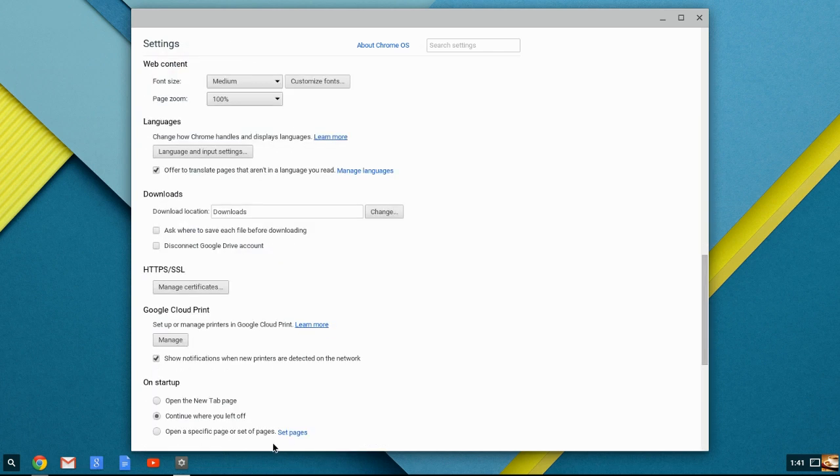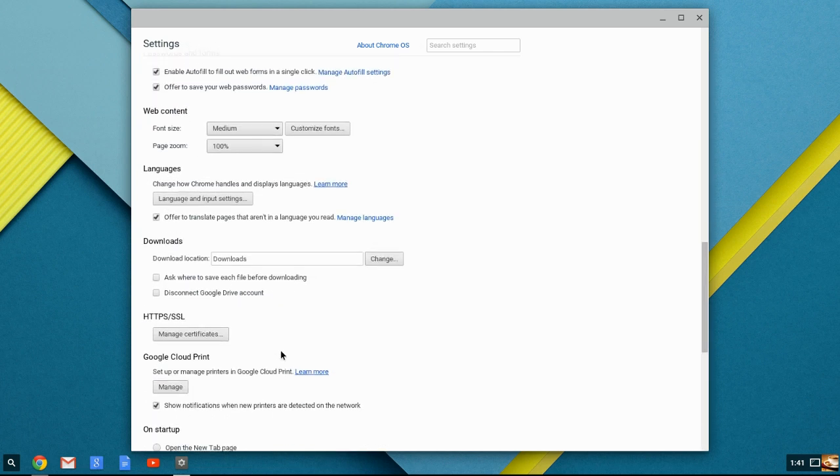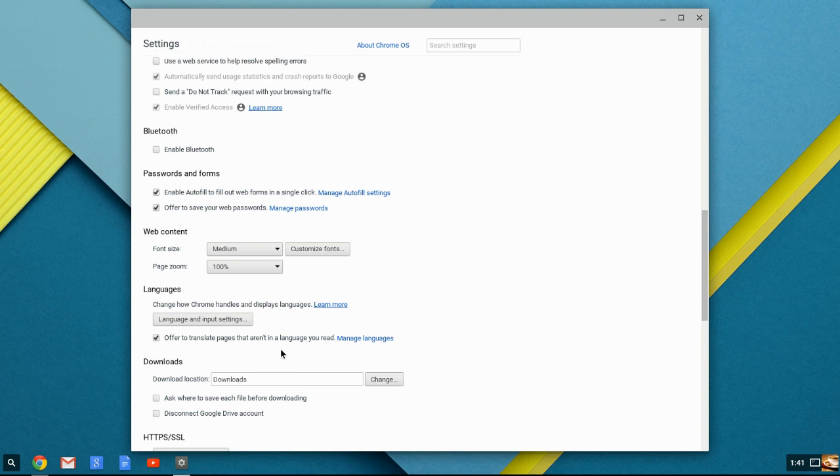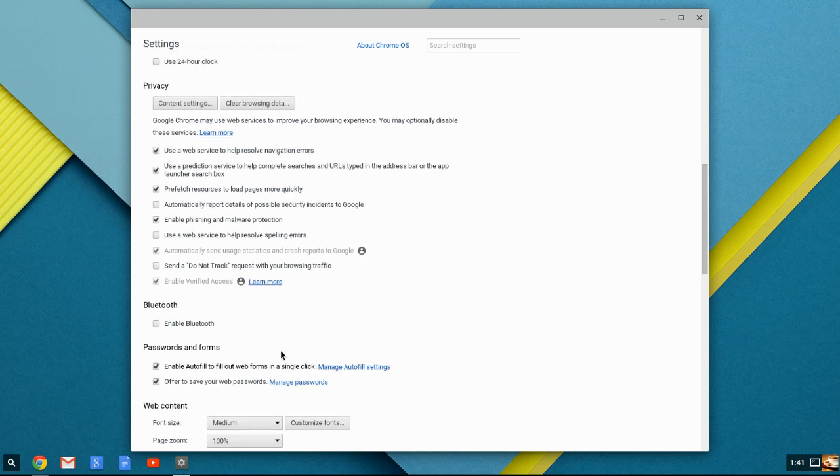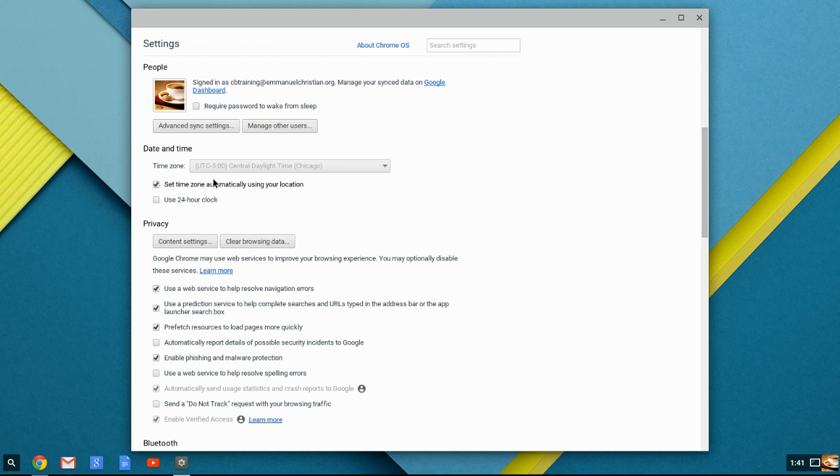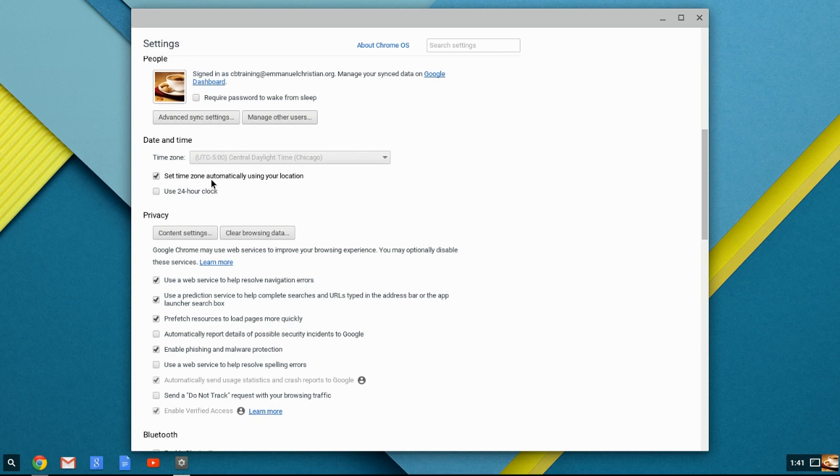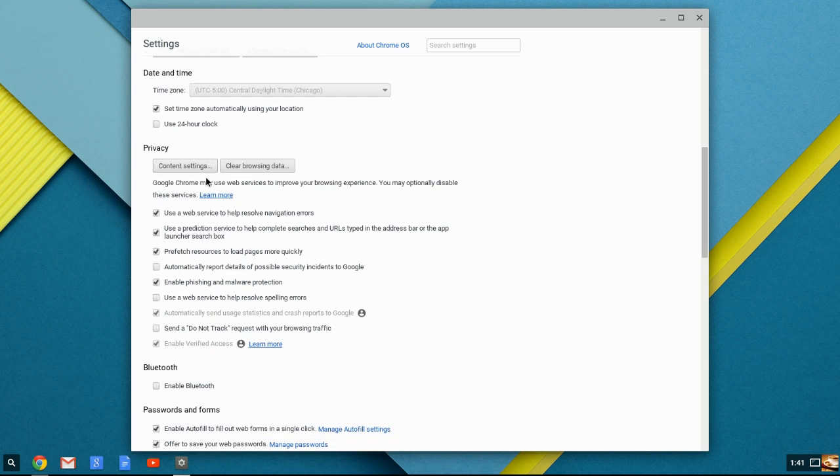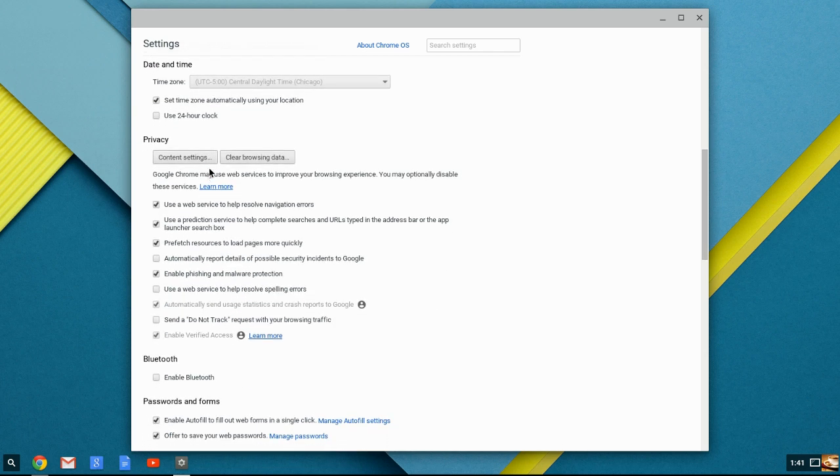Under Advanced Settings, you will see time and date. You'll see the time and date that you can set it to get the time zone automatically from your location. If you're traveling, you may want to turn this off so that you can keep your home time and date in place. Privacy Content Settings.